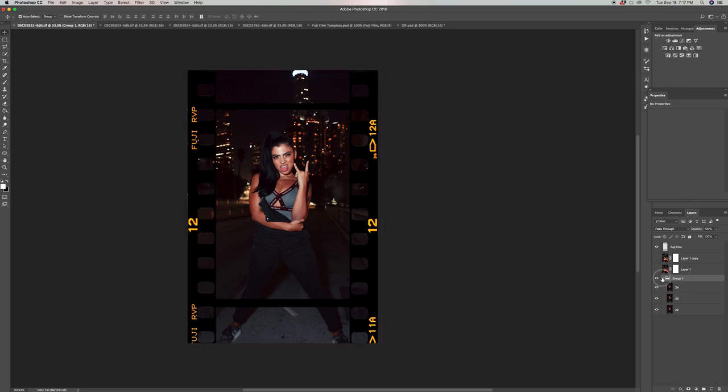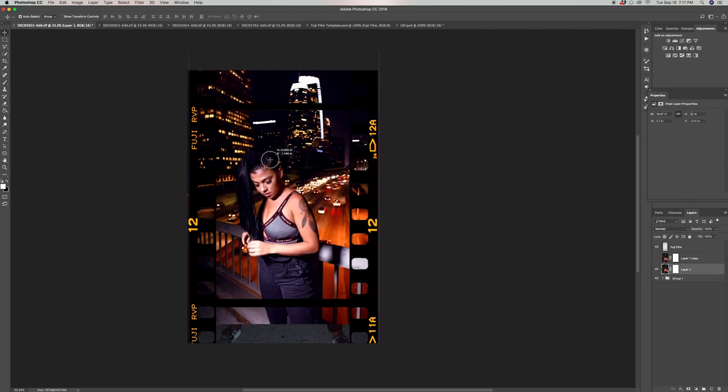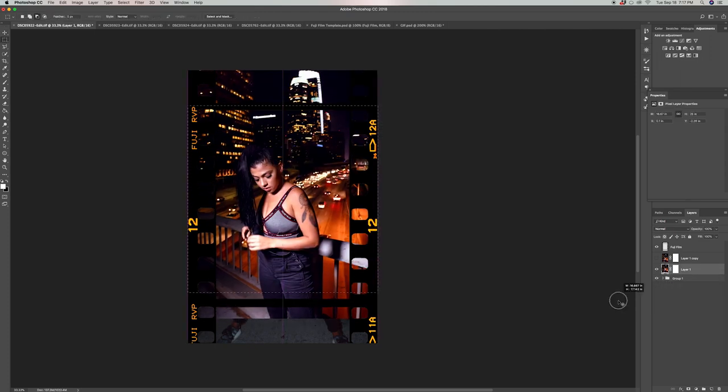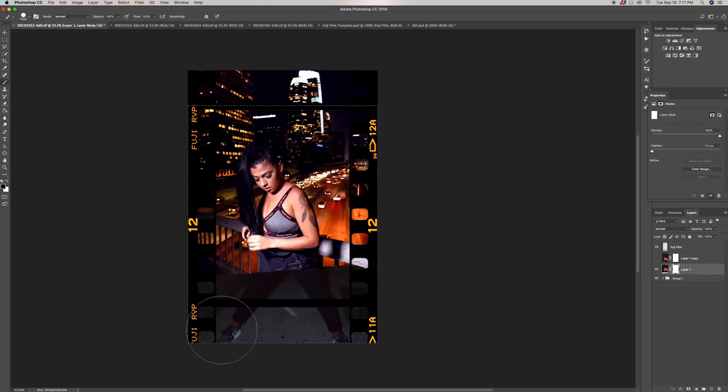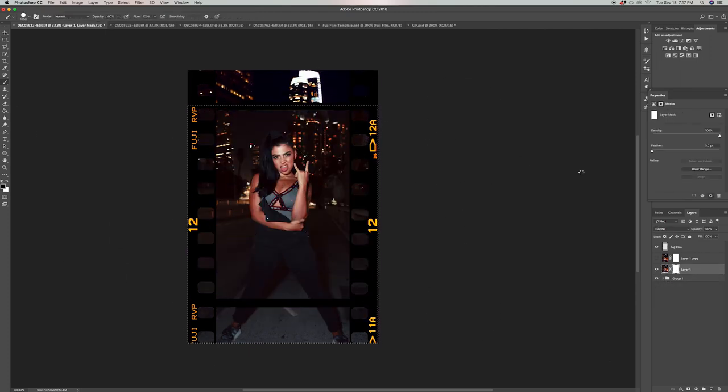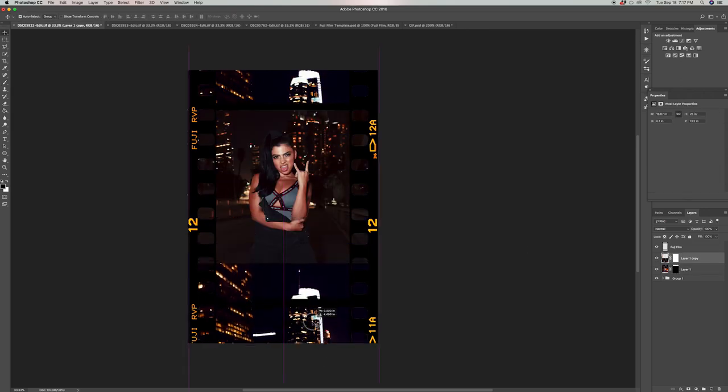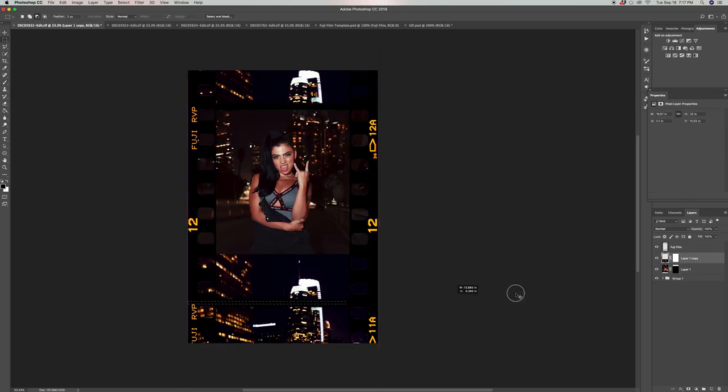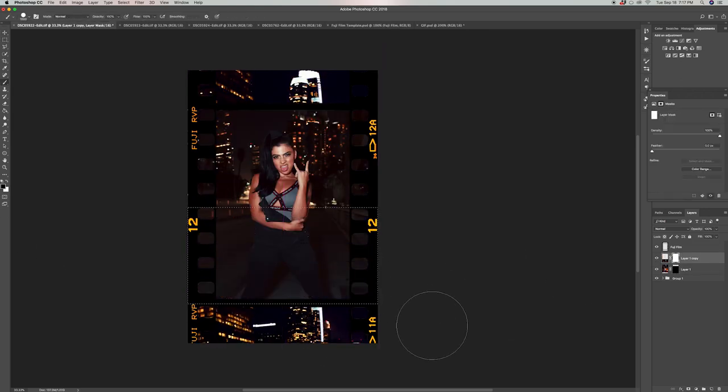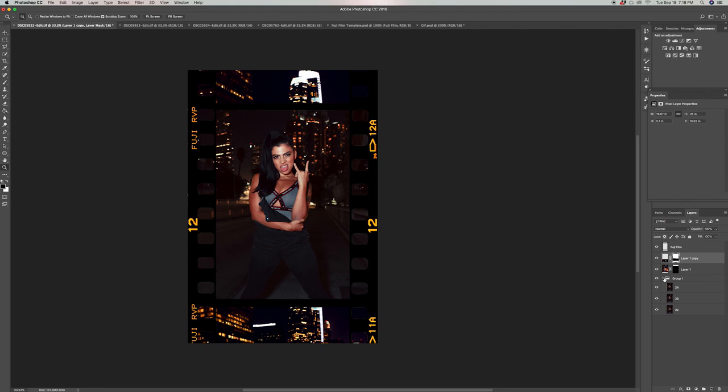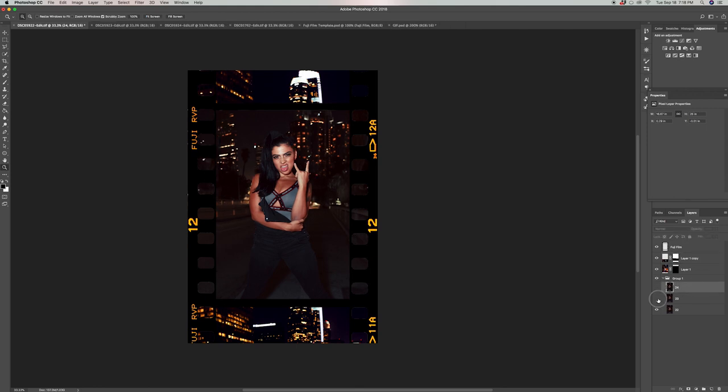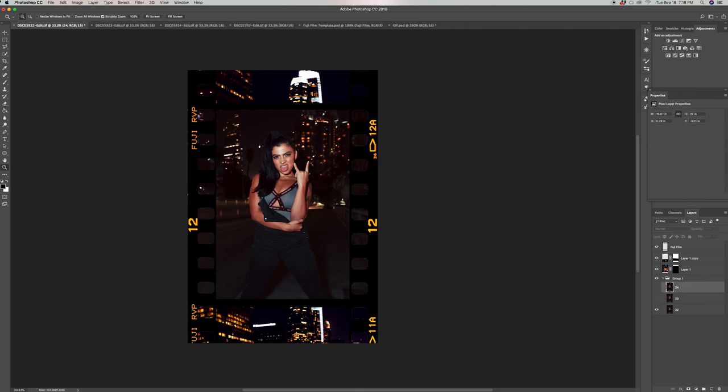Once you have the composition set, the next thing we're gonna do is go ahead and start hiding certain portions of the photos we added earlier to fit the bottom and top portions of that template. Now I'm gonna click the arrow on the group so I can see the layers that are under it, and I'm gonna go ahead and hide all of them except the first layer.